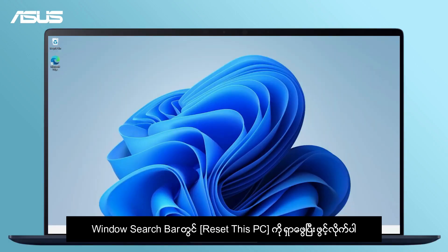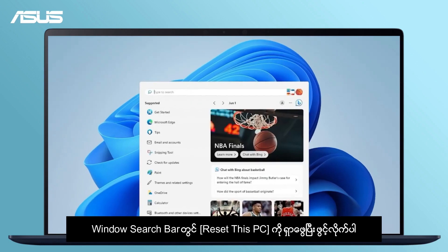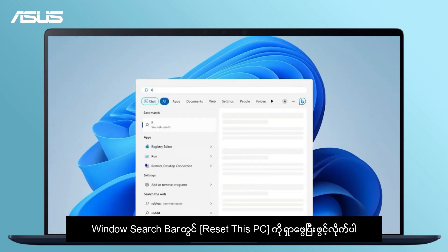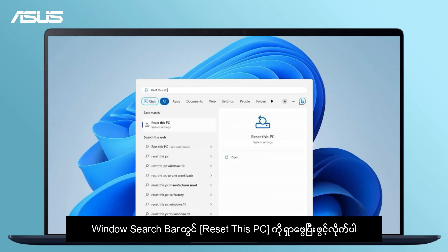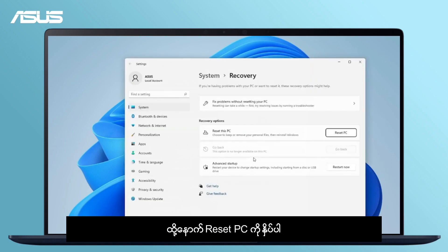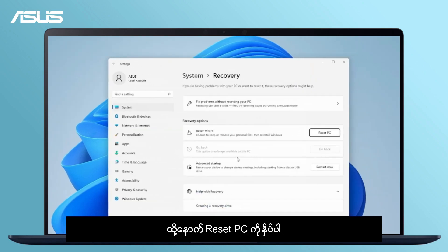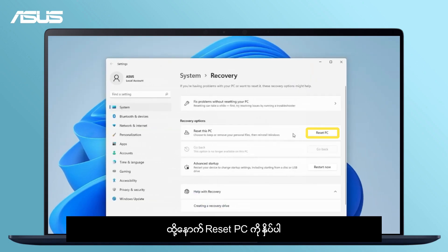Search and open Reset This PC in the Windows search bar. In the Reset This PC, click Reset PC.